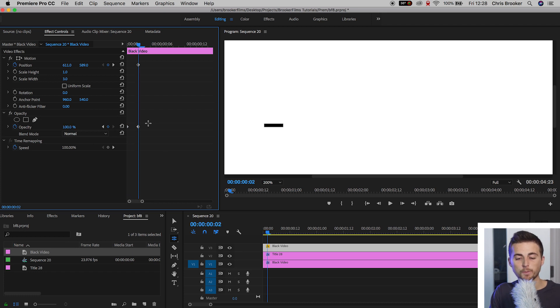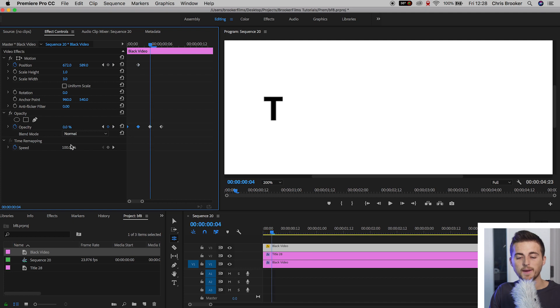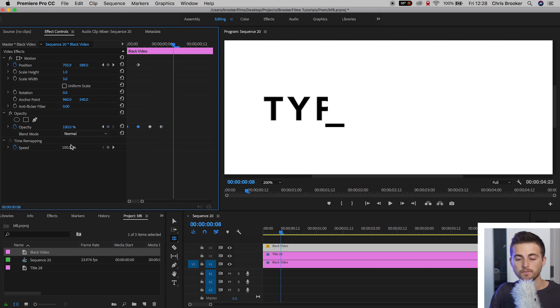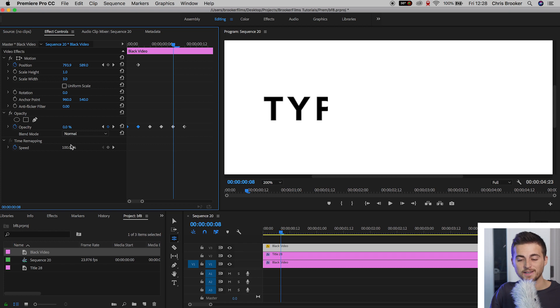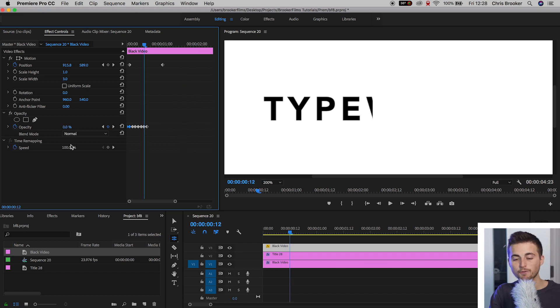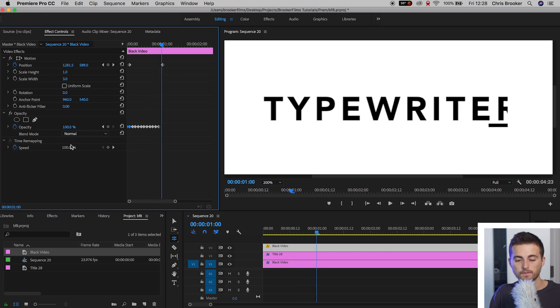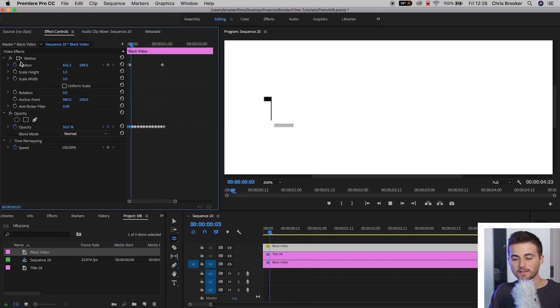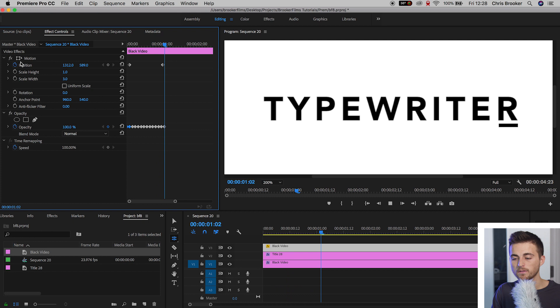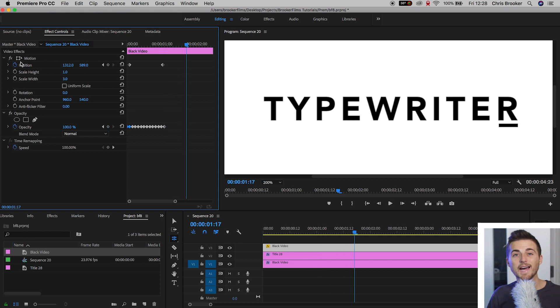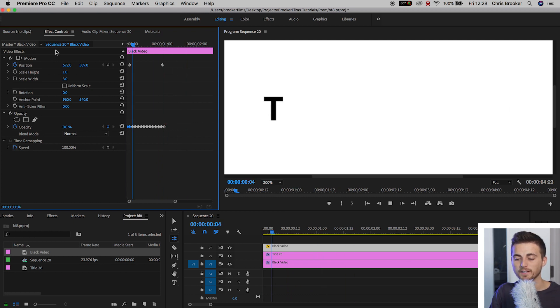And again, we're just going to copy that, move over two frames, paste, move over four frames, paste four frames again. And we'll just keep repeating this process over and over again. And if we play that back, then we've got this blinking cursor effect happening.